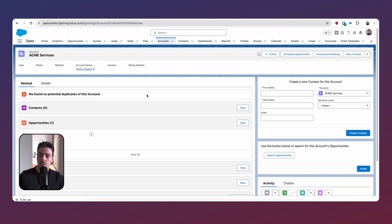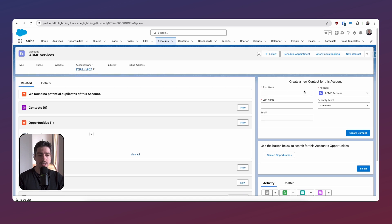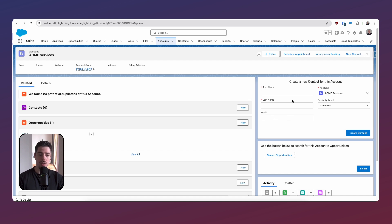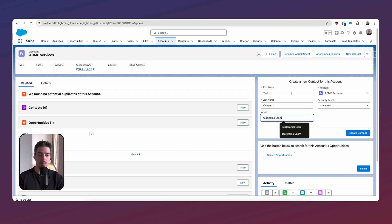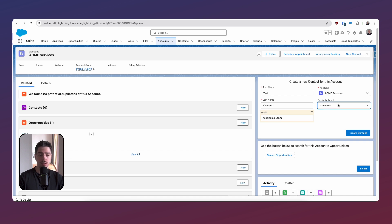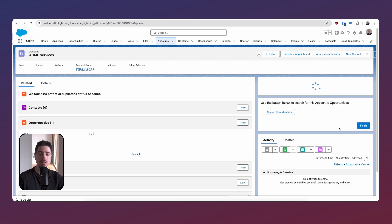Here we are in Salesforce, and we are just looking at an account record. I have already created a screen flow to demonstrate this feature. On the right-hand side, we have a screen flow that's essentially going to create new contacts for our account. As you can see here on the contact-related list of this Acme account, we don't have any contacts just yet, so we're going to use our screen flow to create one. I'm just going to call this test contact one. The email is going to be test at email dot com. It's already picking up the account for us, which is great. We can add a seniority level — we'll just say CEO. Now we're going to create this contact.